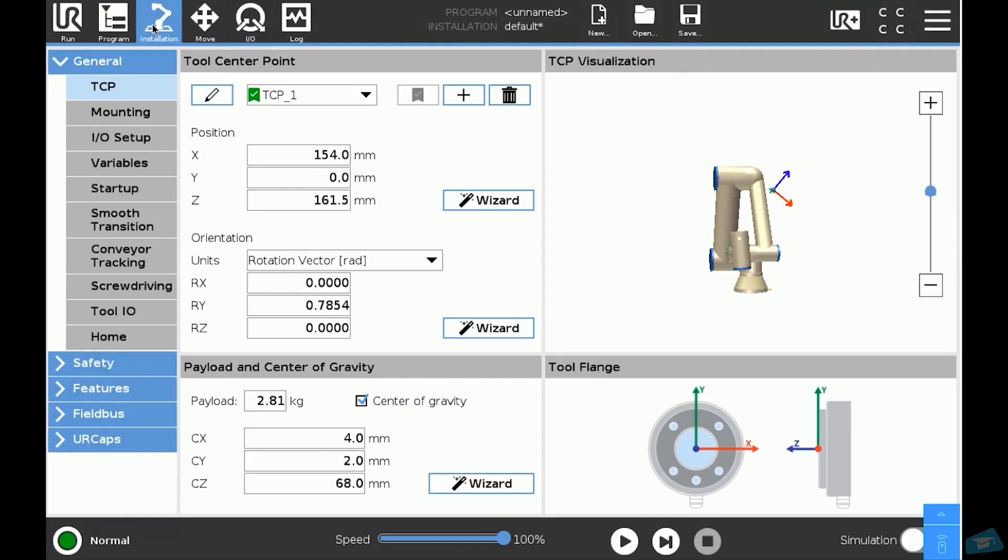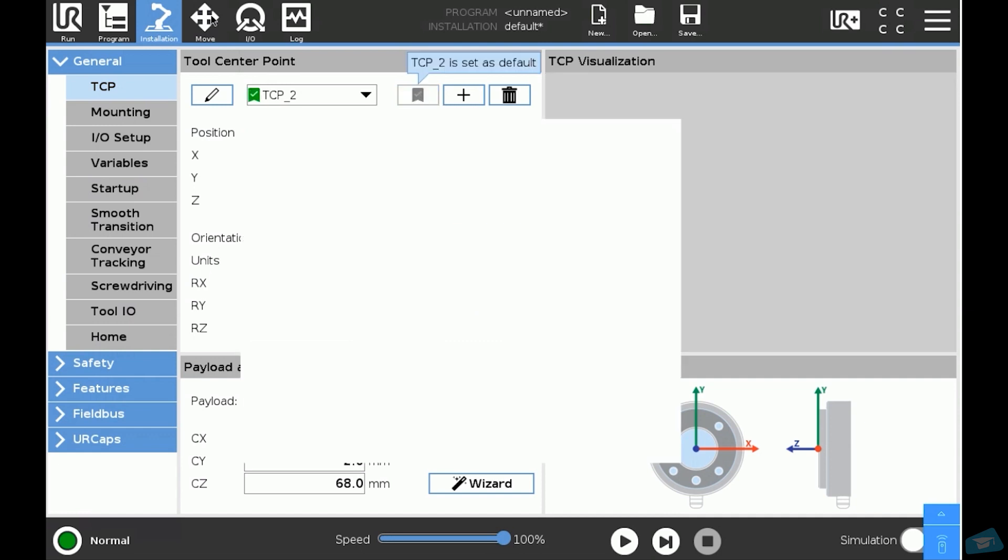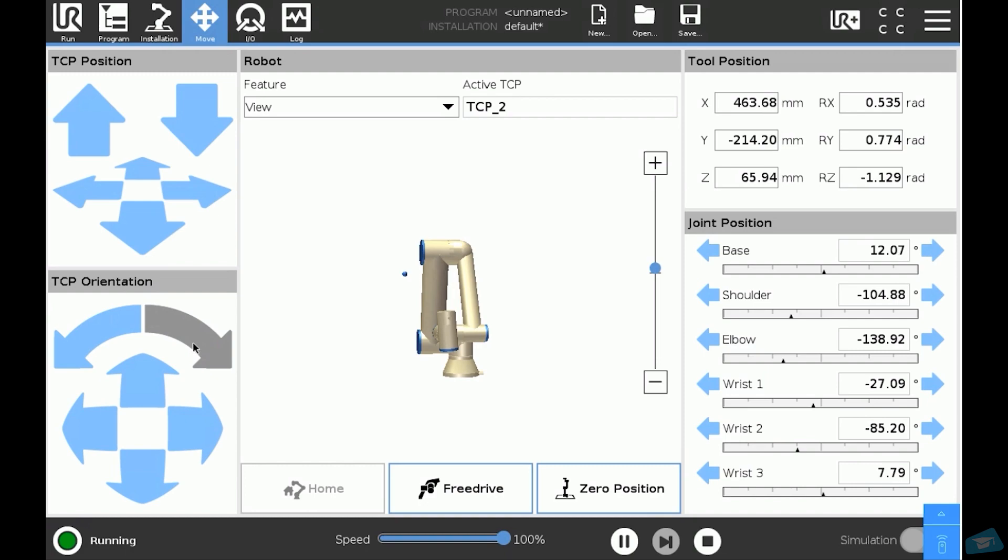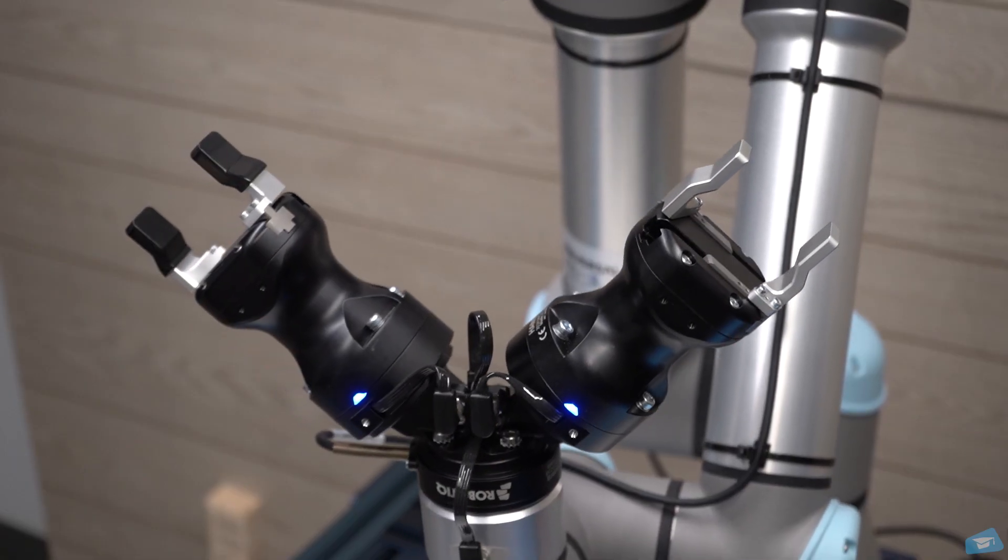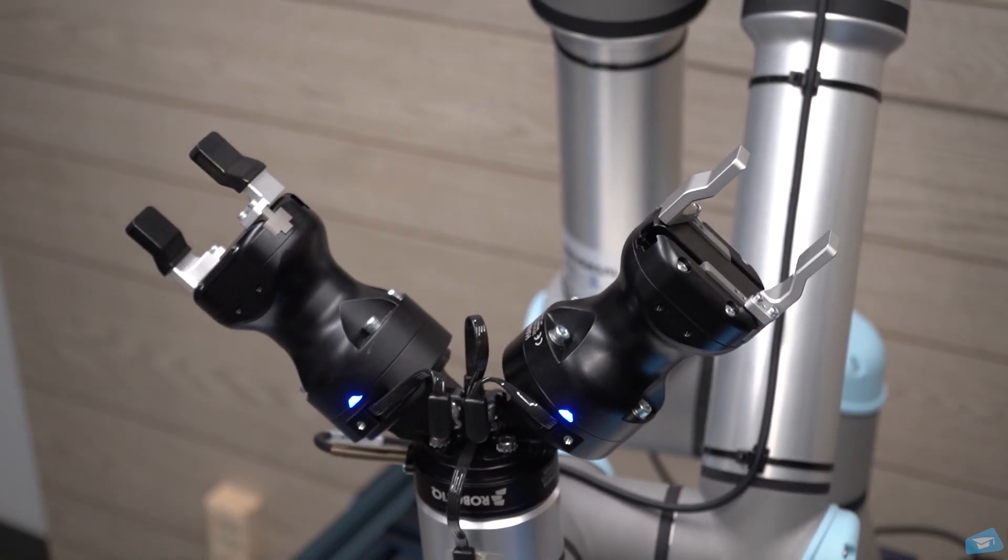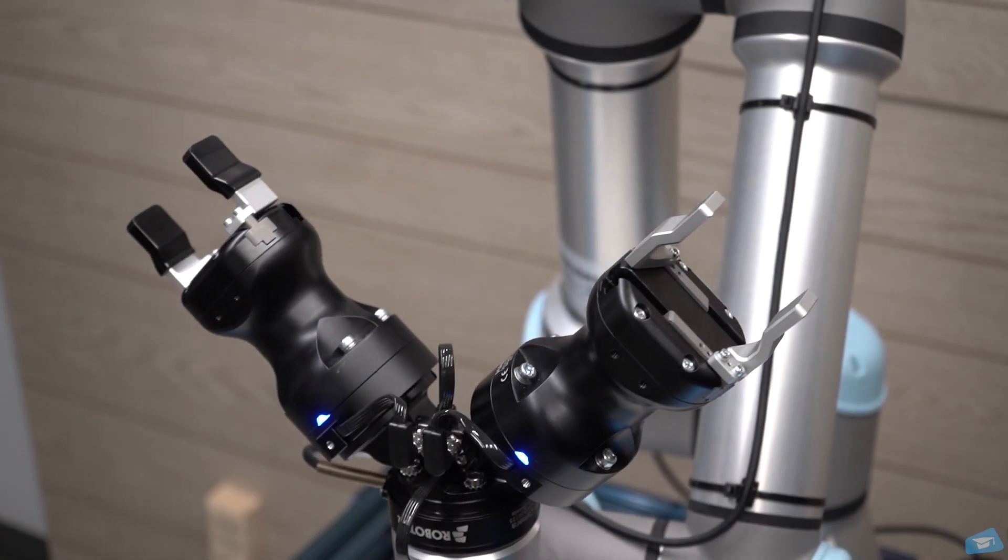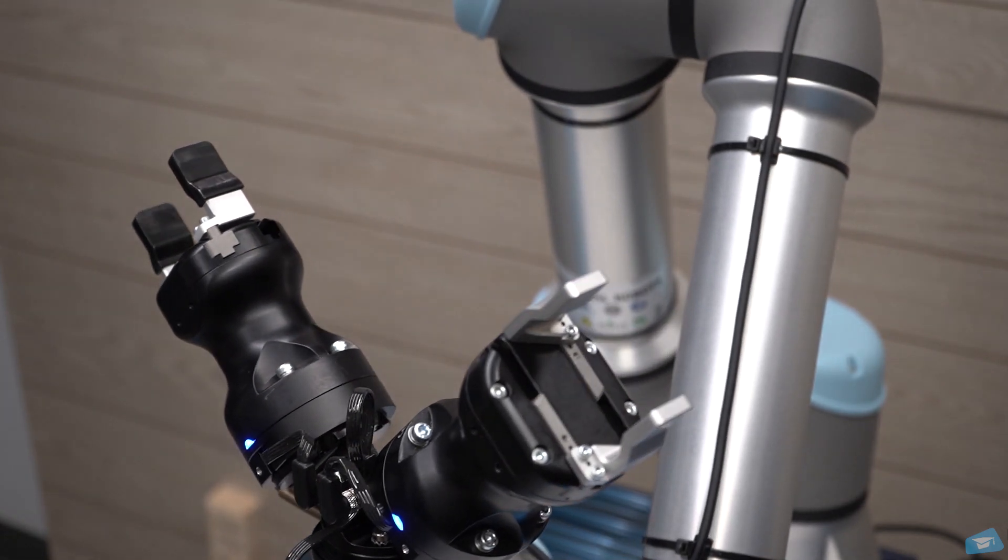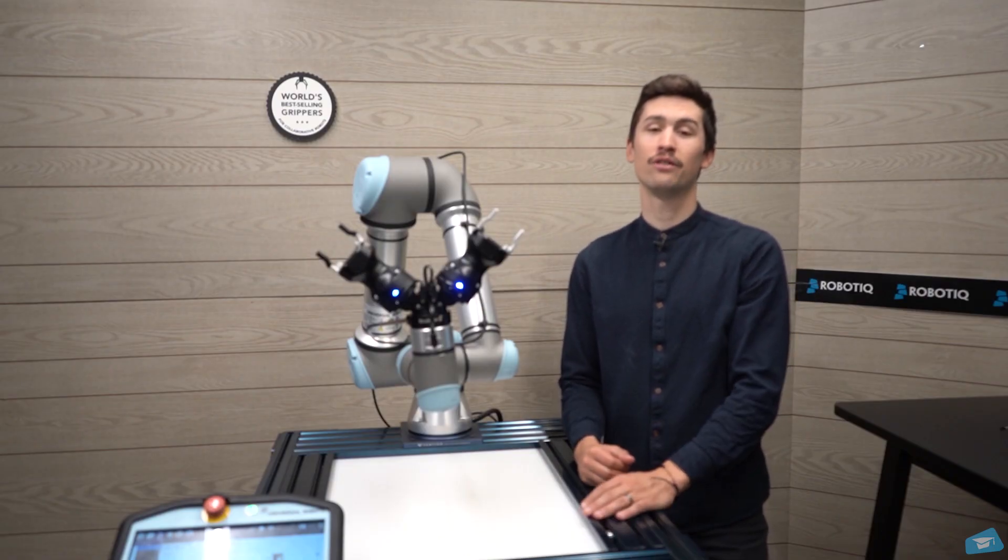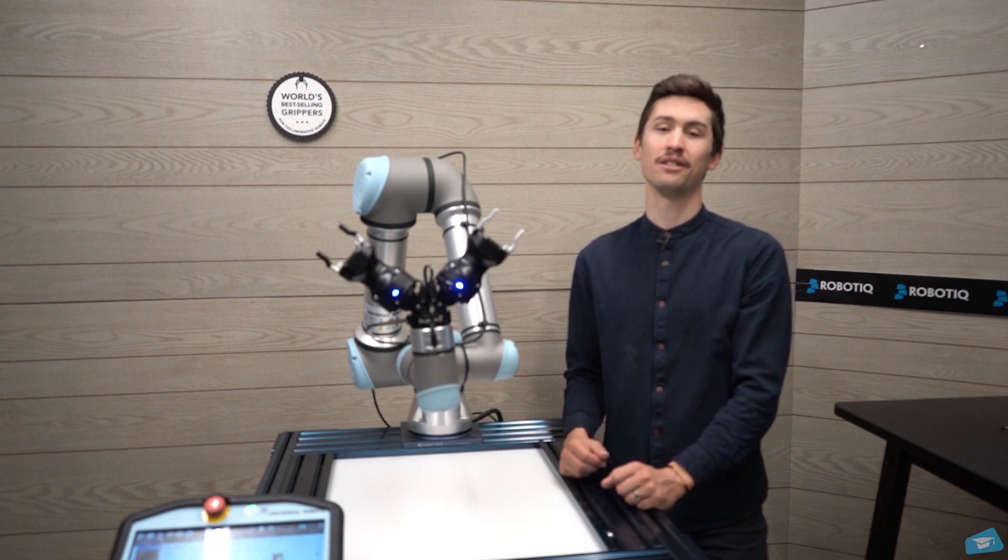To test the second TCP position, go back in the installation tab and set TCP 2 to default by clicking on the default button. Then go back to the move tab and rotate the robot around the Z-axis. The robot should now move around the other TCP.